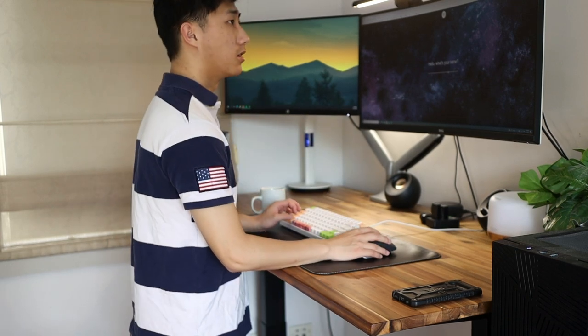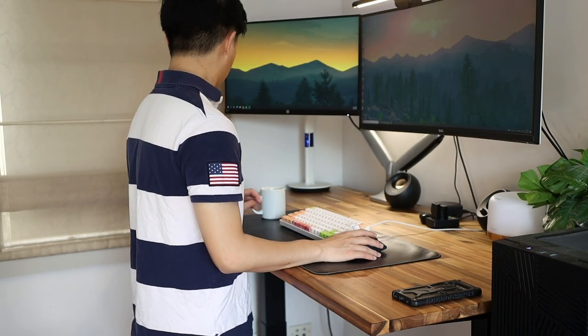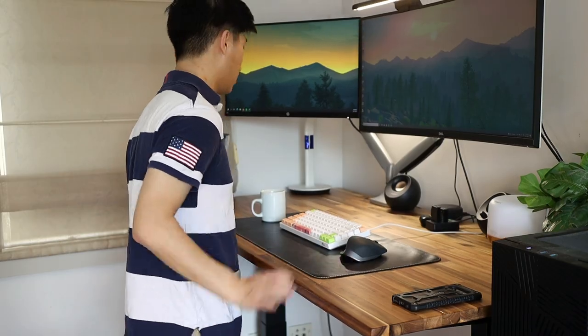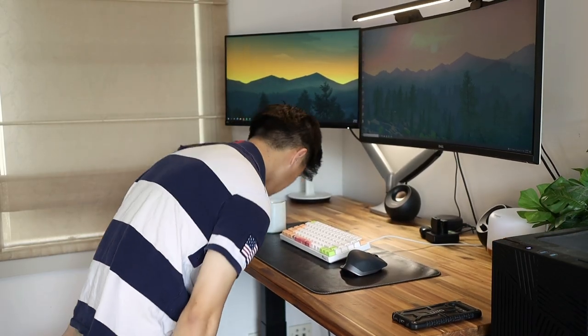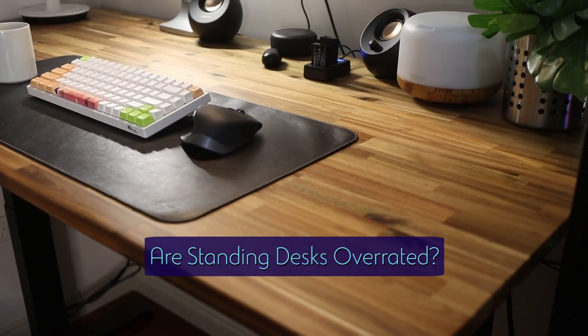Having a standing desk can make you seem pretty cool and they look great in any desk setup, but are they actually worth it or are they just overrated?